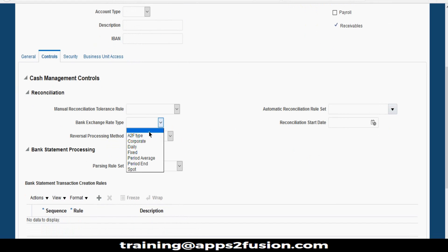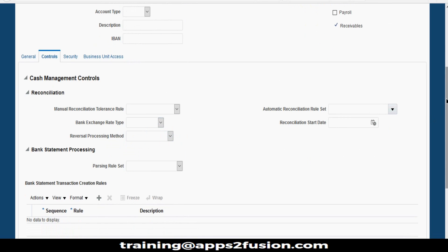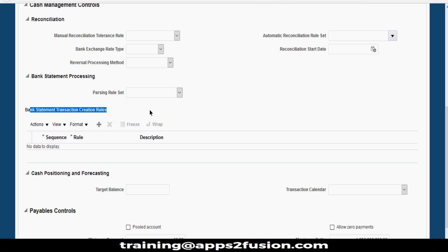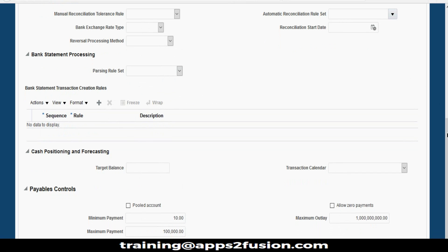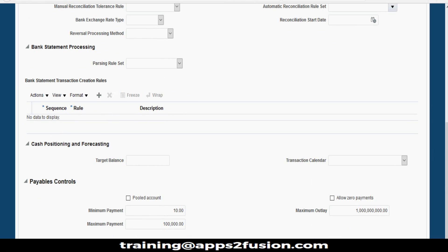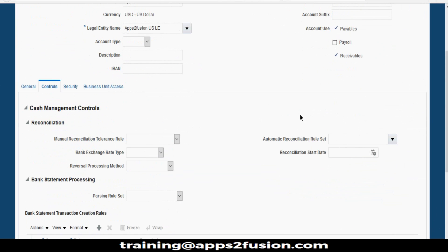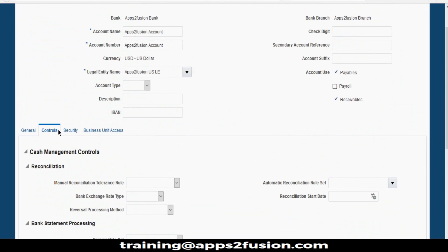You can also define the bank exchange rate type, reversal, and processing period. Then we have parsing rule sets, which we'll explain when we get to that section. We also have bank statement transaction creation rules — if you want to automatically create certain transactions present in the bank statement, you use these rules. The payables controls at the bottom were already seen when we discussed payables. These are all cash management controls available at the bank account level.